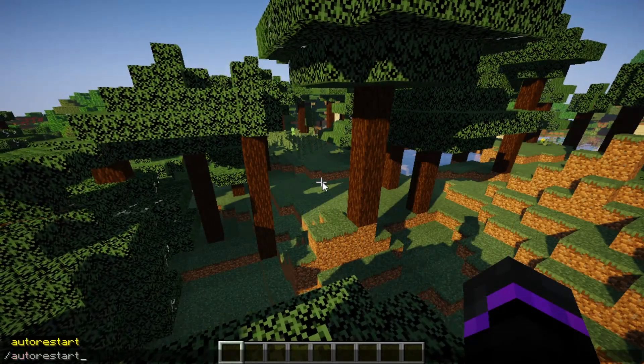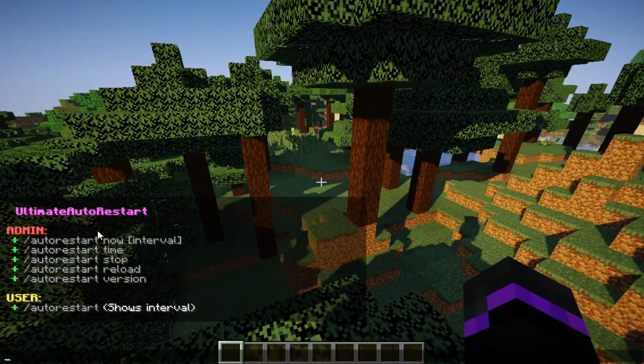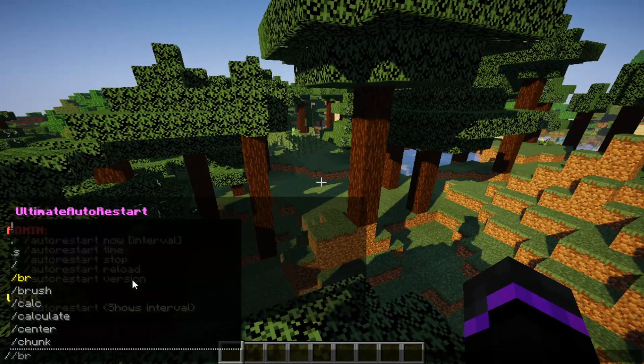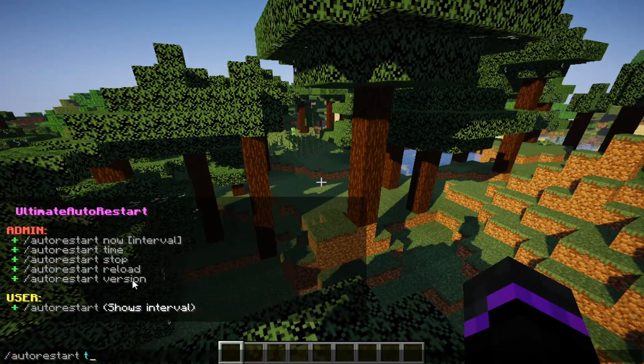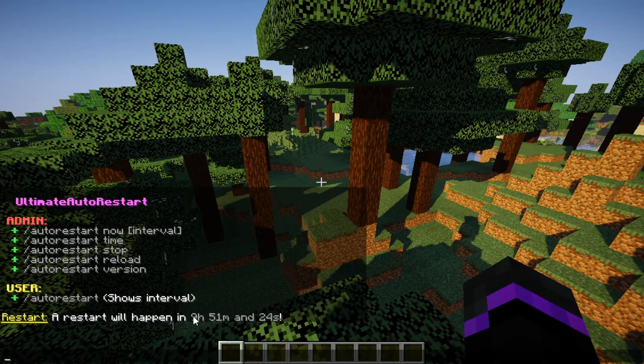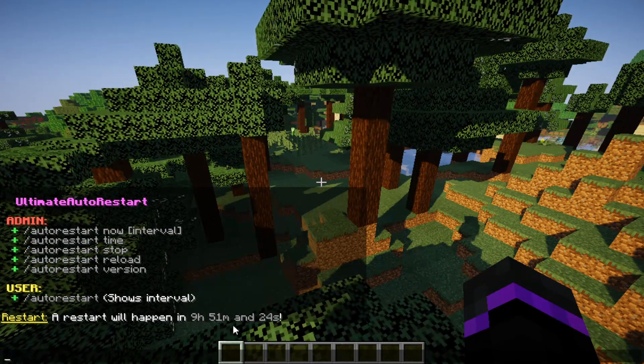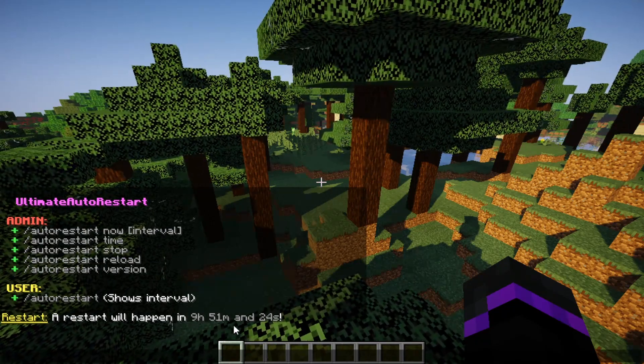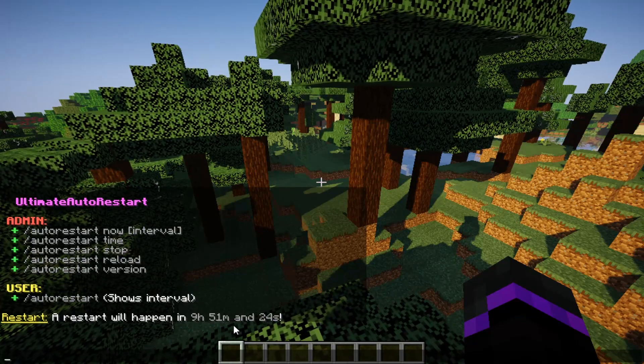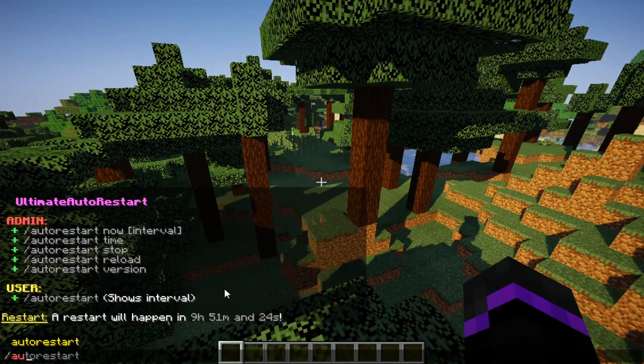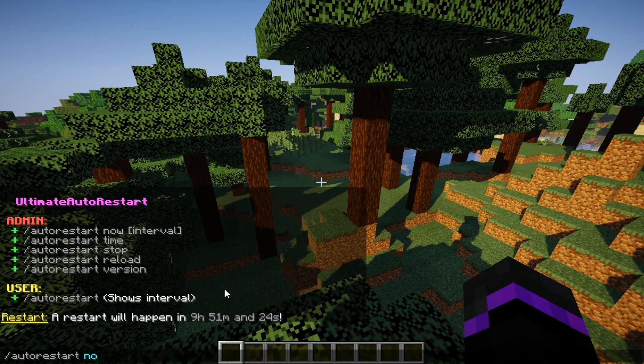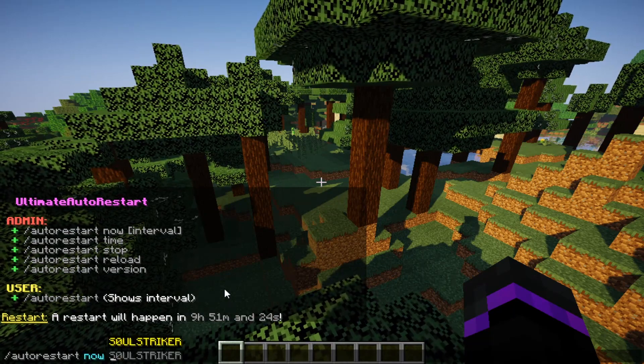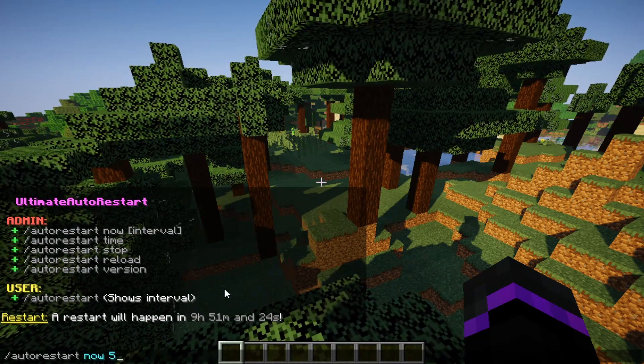In game, the command is /autorestart, and it gives you all the different types of things that you can see. If we do auto restart, we can see the time - basically 10 hours is auto restart time, and all this is configurable in the config. Let's test this out. We'll do auto restart now and enter the interval - let's do five. As you see, it gives us sounds and messages in game, which is really nice.